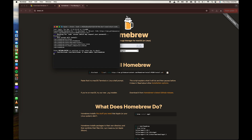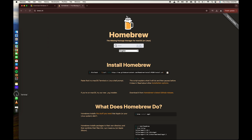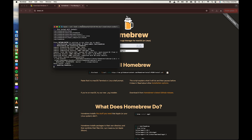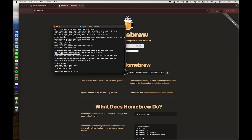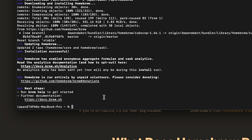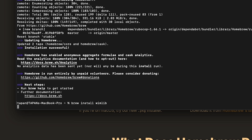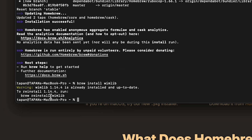Press Enter once more. Now type the command to install wimlib: type 'brew install wimlib'. Once installation is complete, you're ready to run the next command.